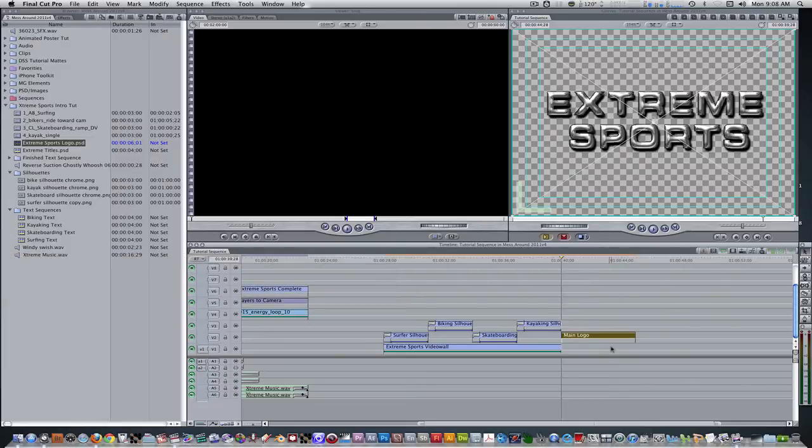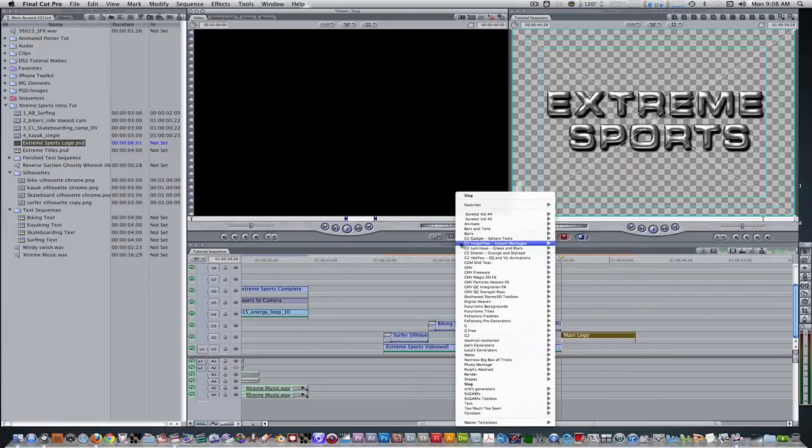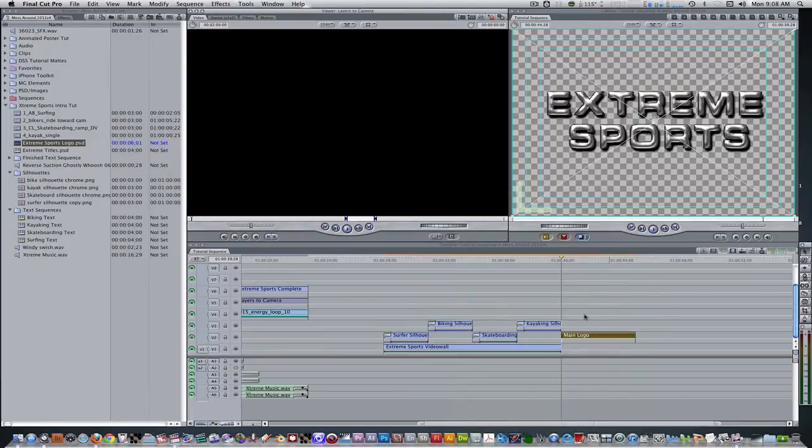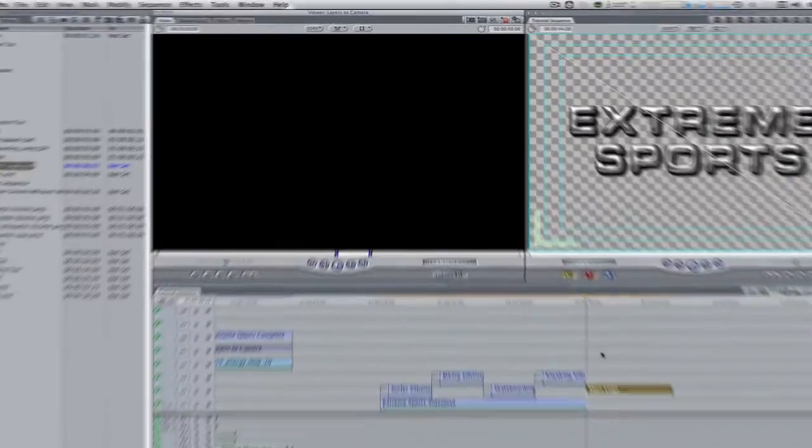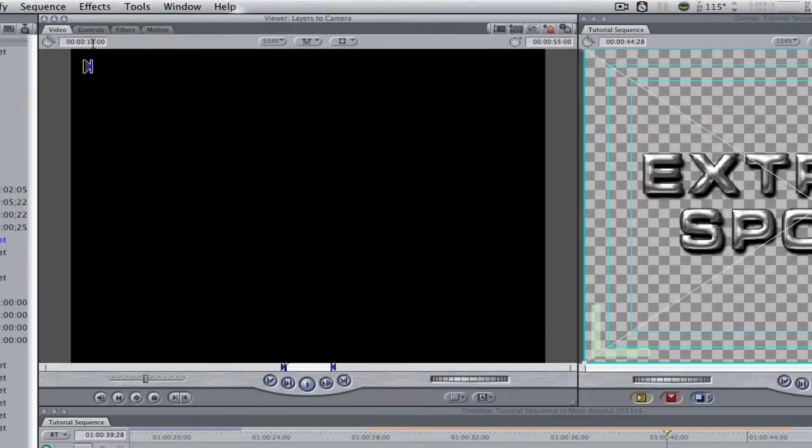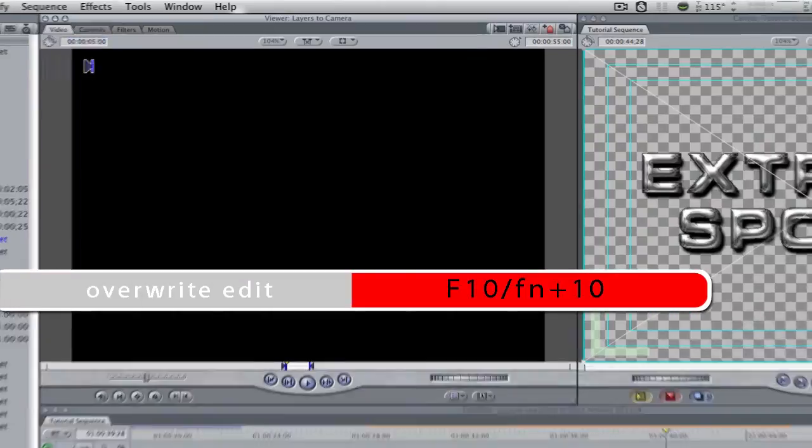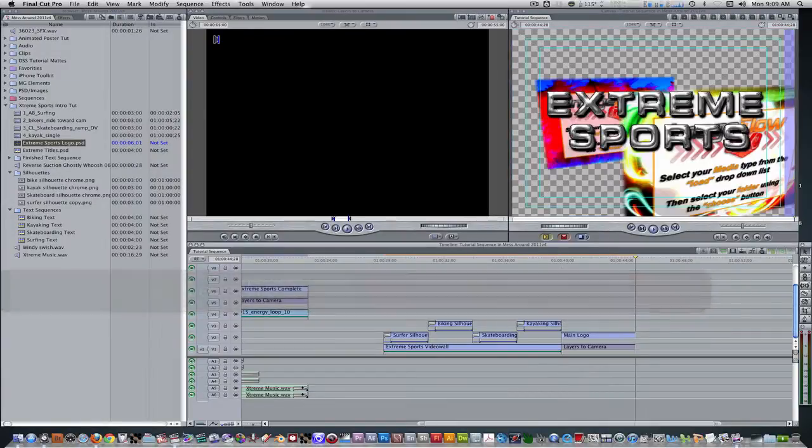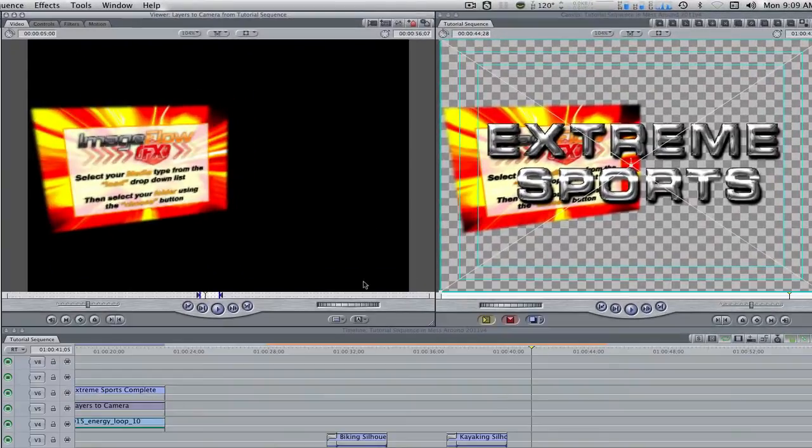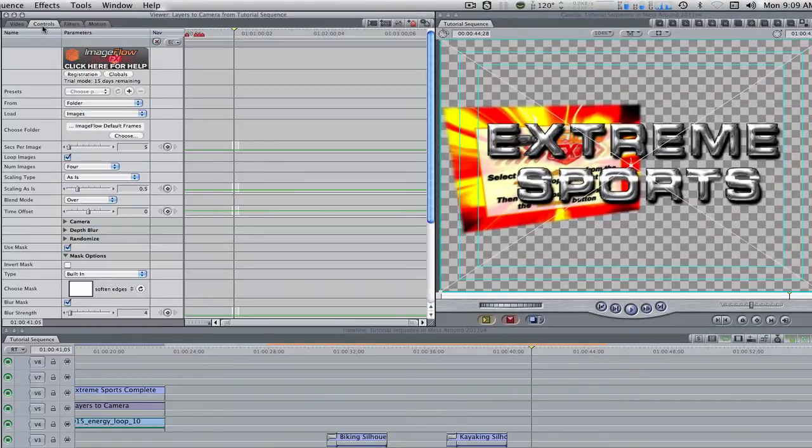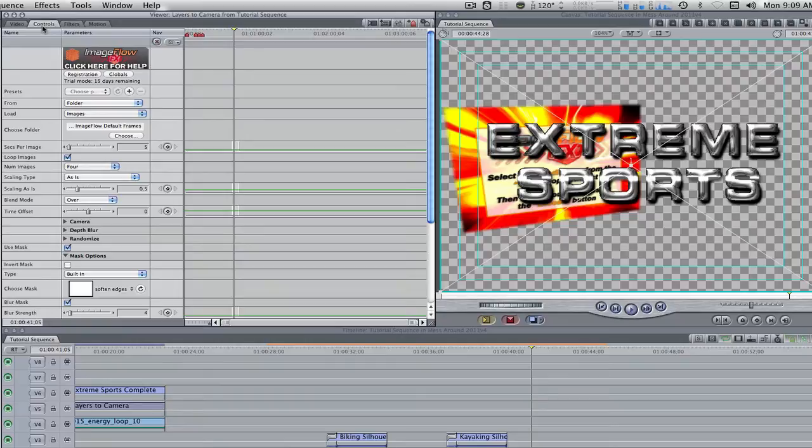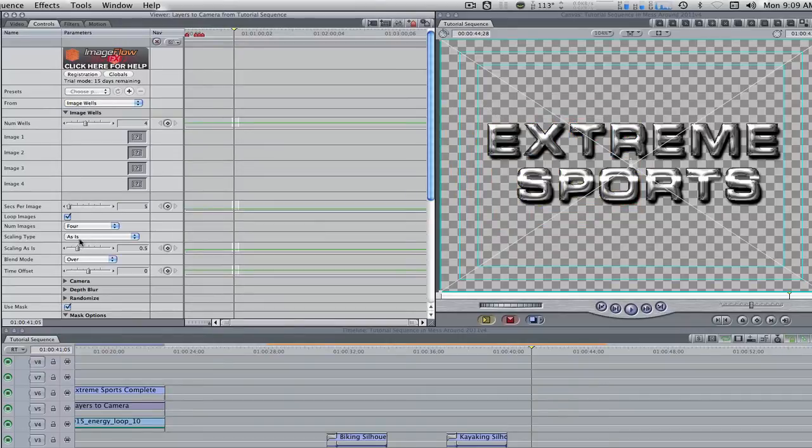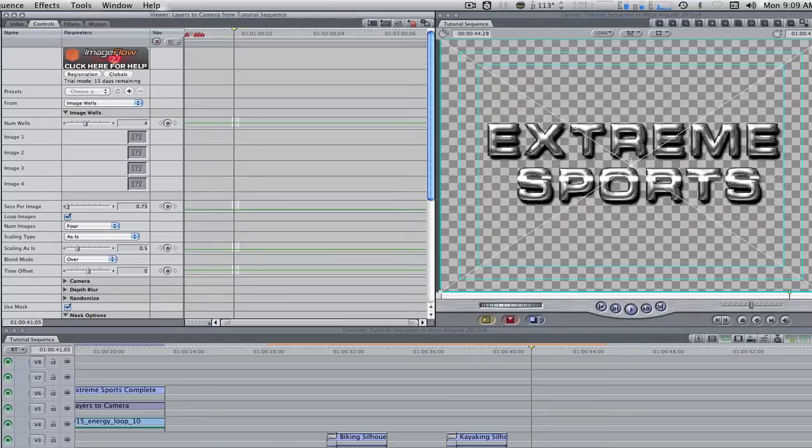Go to your generators tab in the viewer. Select C2 image flow instant montages and scroll down to layers to camera. Change its duration from 10 seconds to 5 seconds and hit the keyboard shortcut F10 overwrite. Double click to bring it into the viewer. Go to the controls tab. Let's change a few parameters. Change the from to image wells.